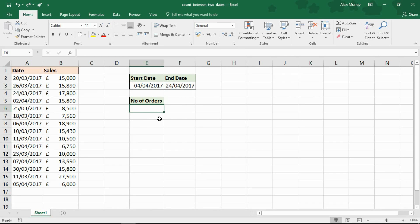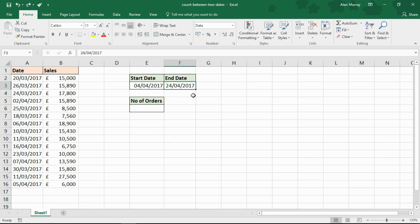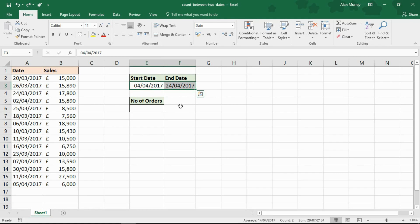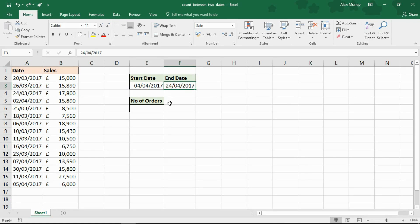For this, we're going to use the COUNTIFS function. I've got two conditions: it must be greater than or equal to the start date, but also less than or equal to the end date. It must be within that range, which is the last 20 days. At the point of creating this video, it's the 24th of April 2017. We need COUNTIFS because we have those two conditions.